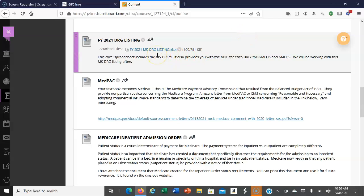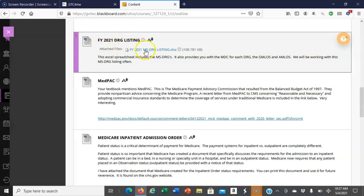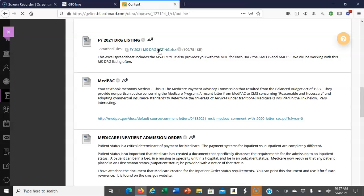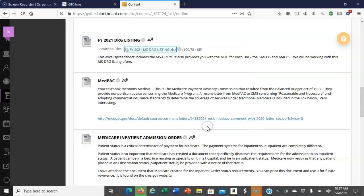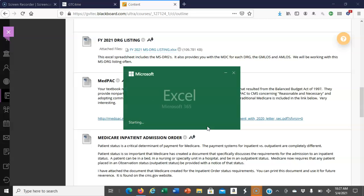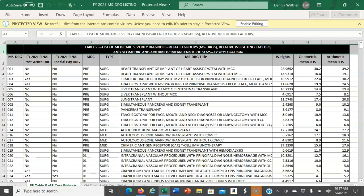Hello everyone. Welcome to HIM 130. This lecture will take you through the DRG listing for week three, chapter five. This is an Excel spreadsheet that we'll be opening, and you have an assignment that requires you to use this DRG listing.